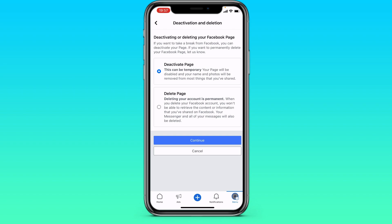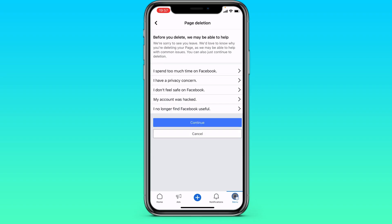Deactivate page means your page will just be disabled for a while, but everything will be saved — your photos, etc. All of this will be saved. This doesn't suit us. We need to delete it.